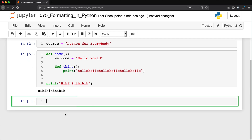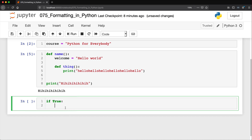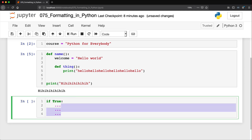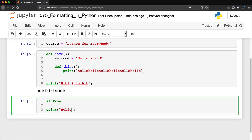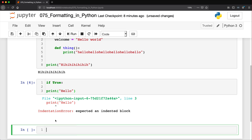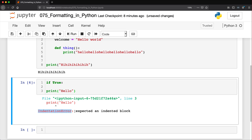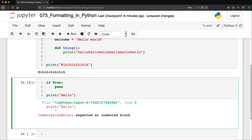Last but not least — and again this is a more advanced subject — if you ever see some indentation with nothing underneath it, Python will throw an error. So if you say if something is true and it needs to be indented to run, if you write if true and then try to print hello on the same level, you'll get an indentation error — it's expecting an indented block. If there is no code to put in there, you can just type pass, and that tells Python you can still execute this but there's nothing in there, so just skip it.